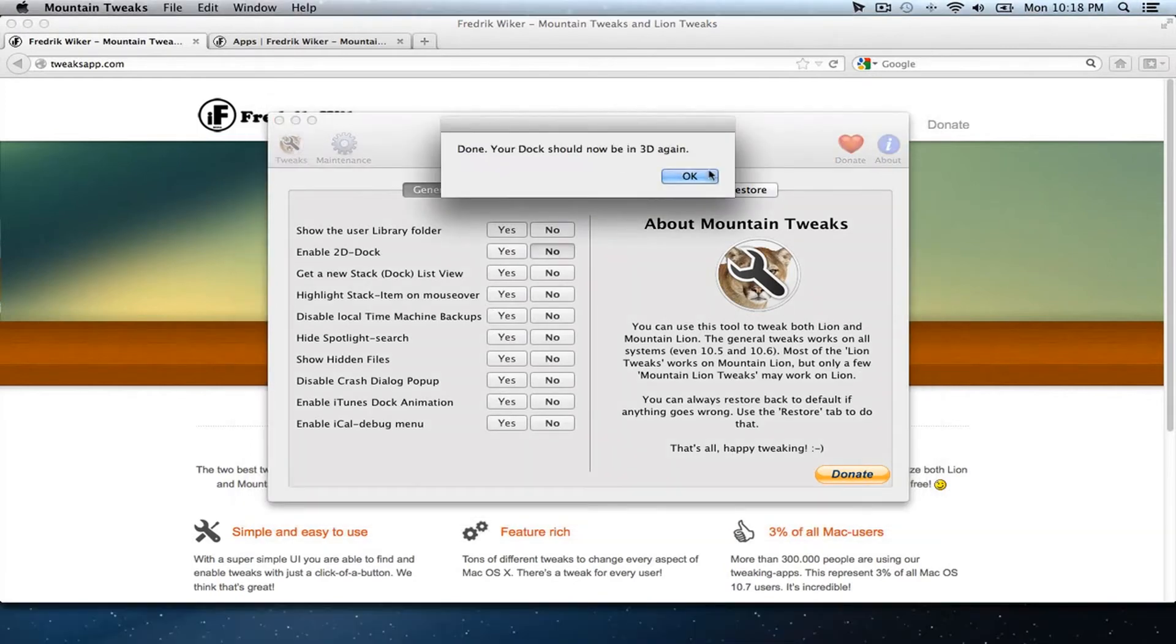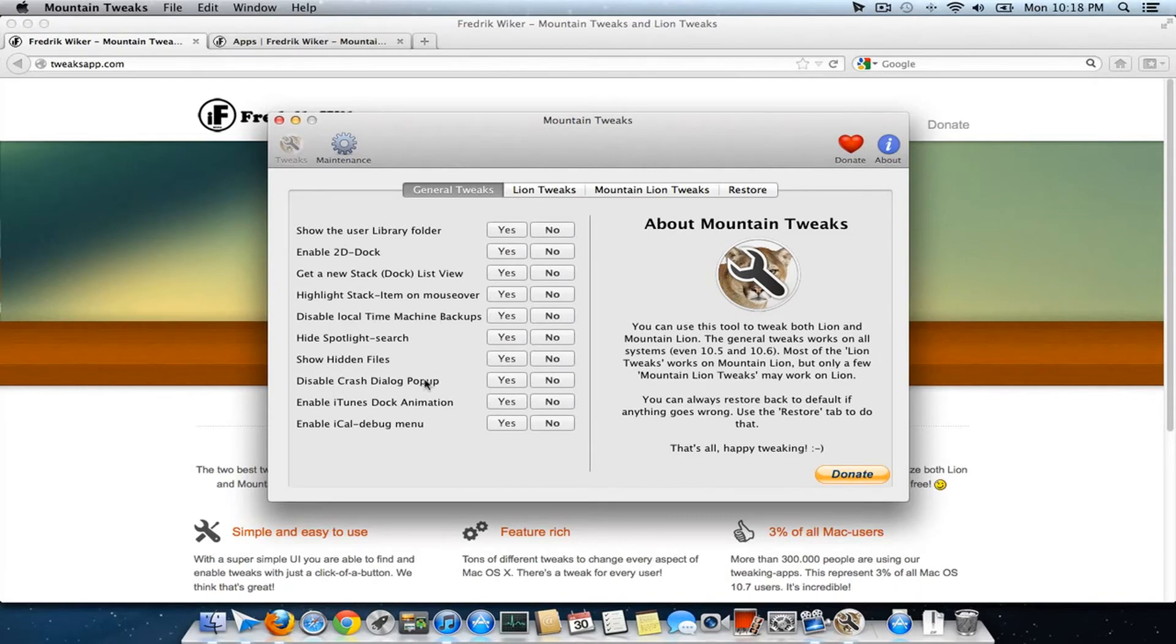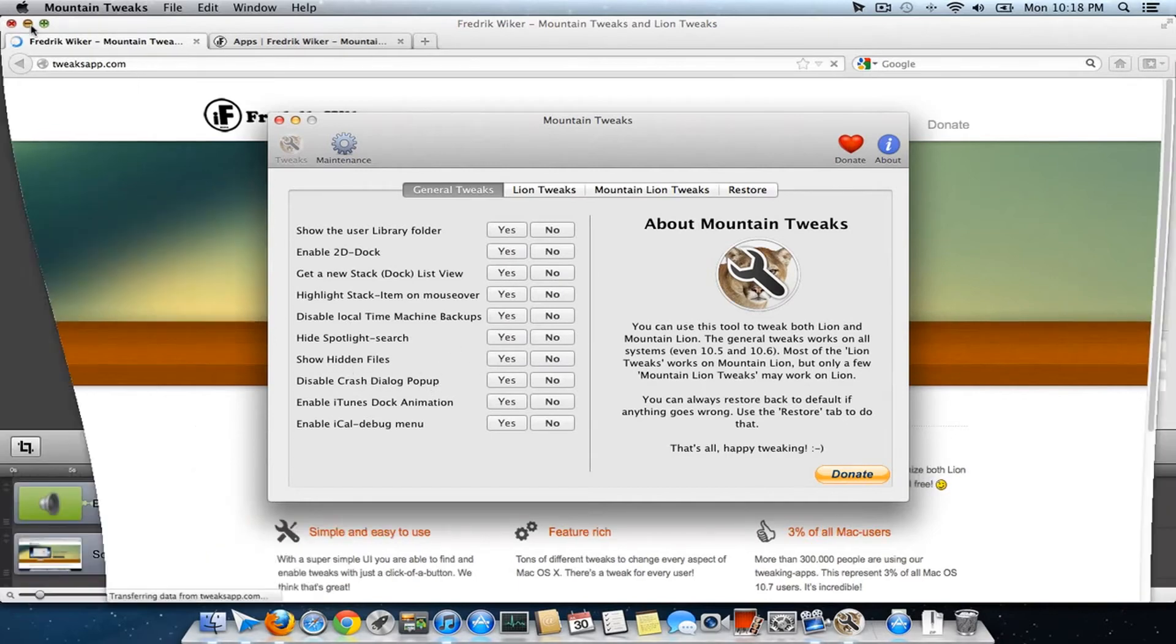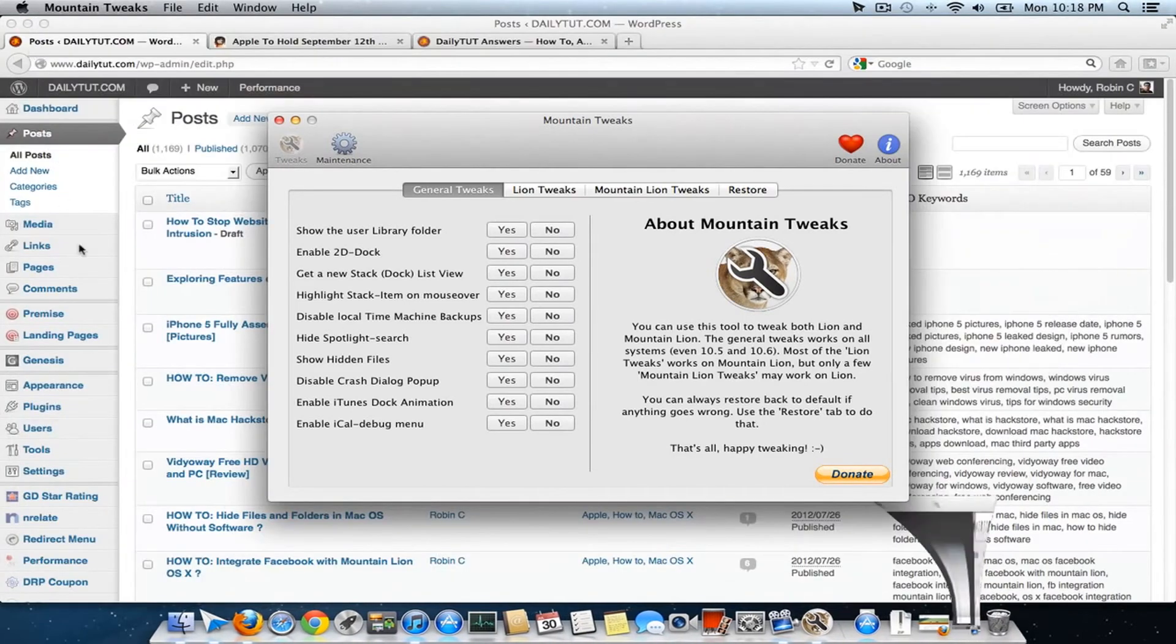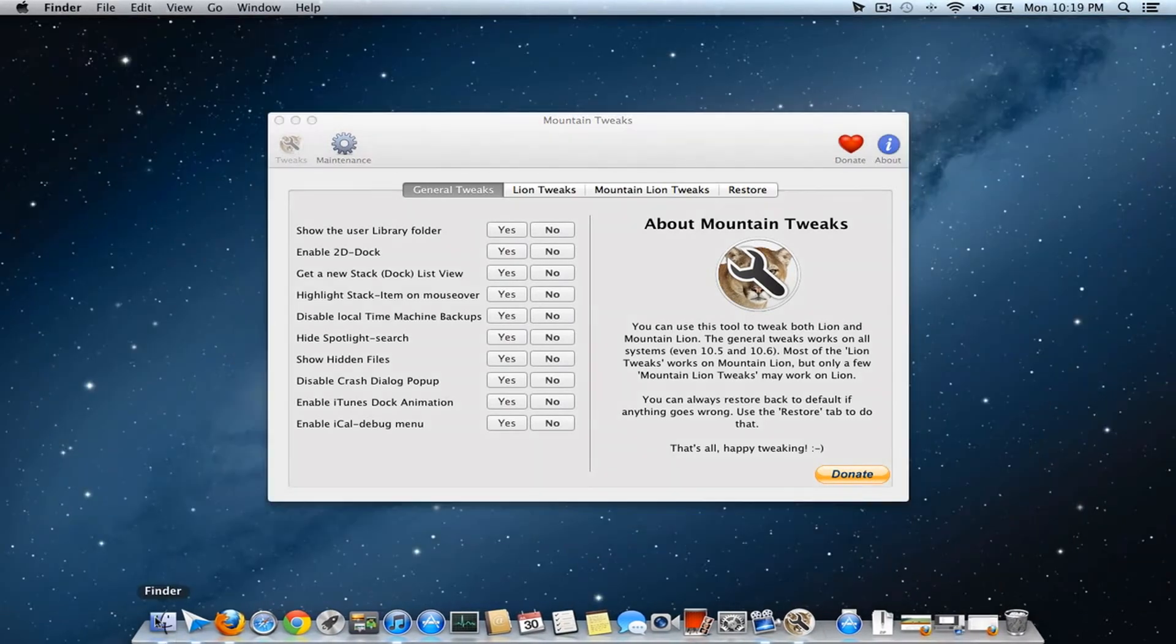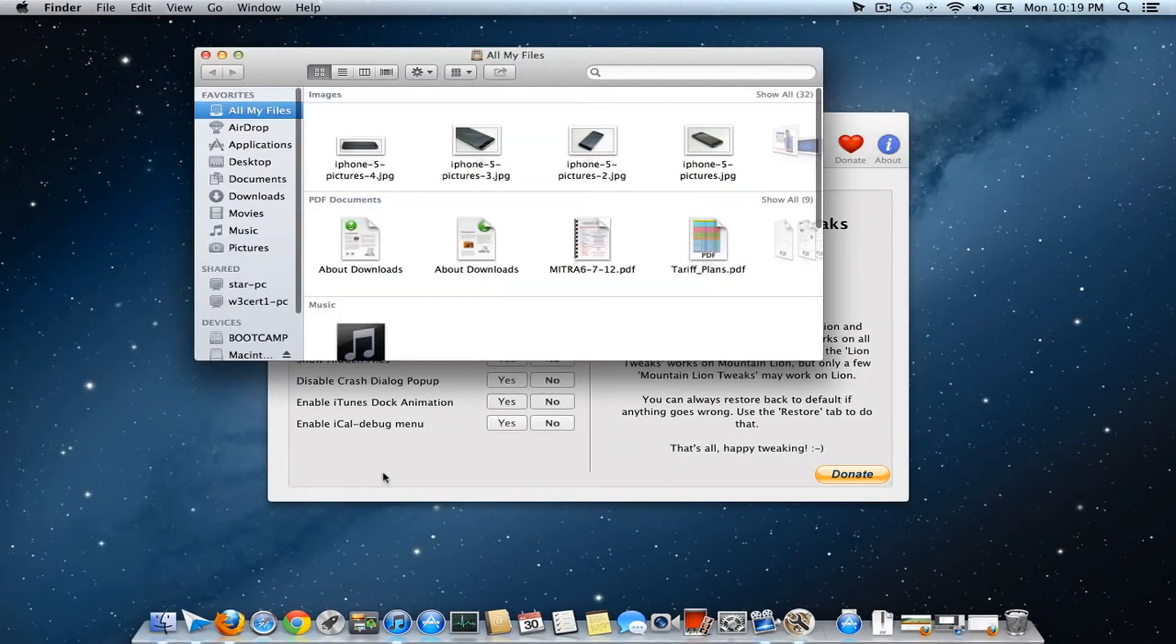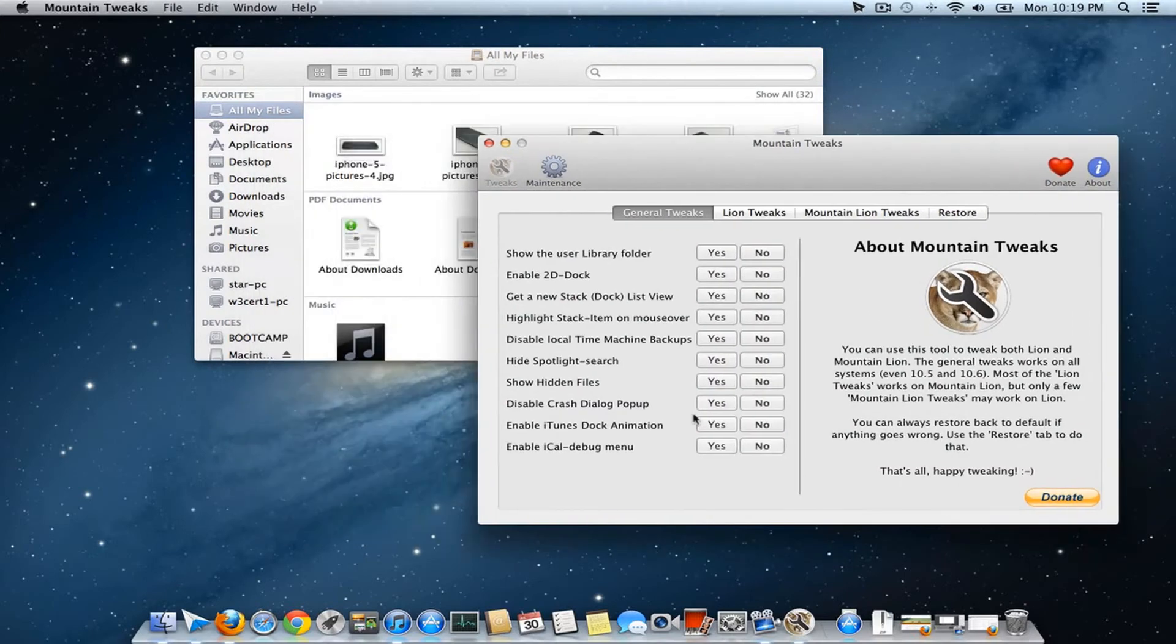If I don't want it, I can get the 3D dock back. I can disable local Time Machine backups, crash dialogue popups, and make hidden files visible. Otherwise, I use an app called Houdini to make hidden files visible.